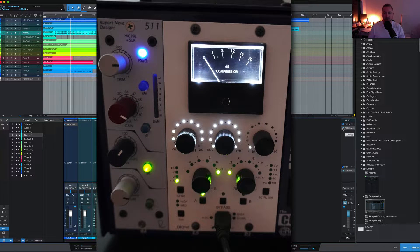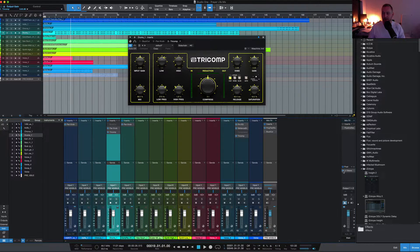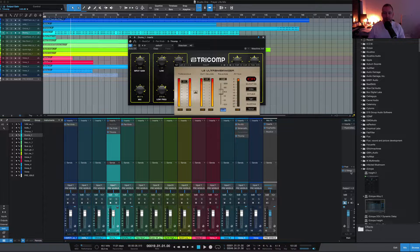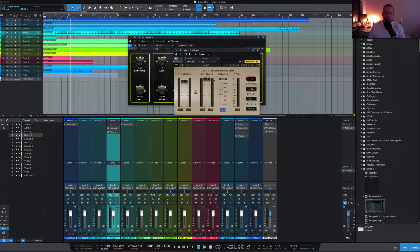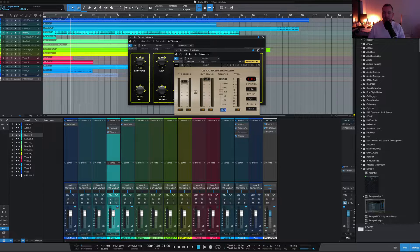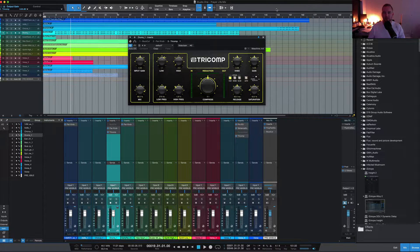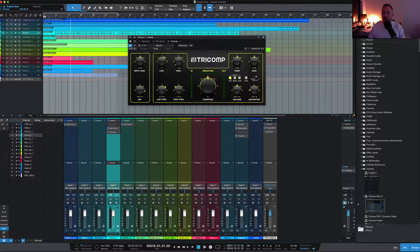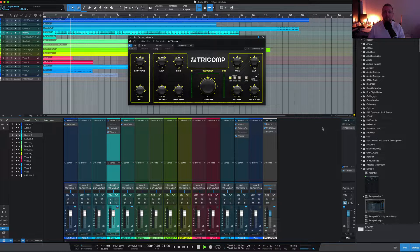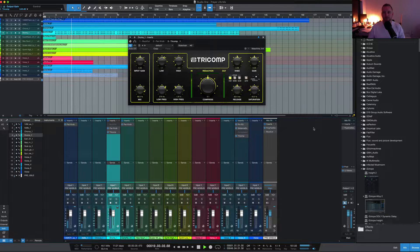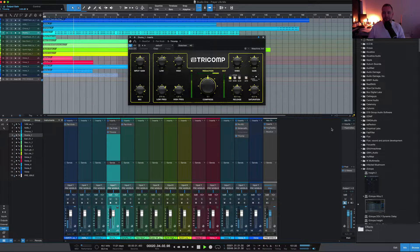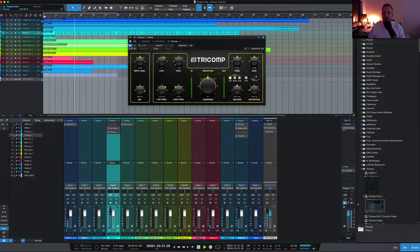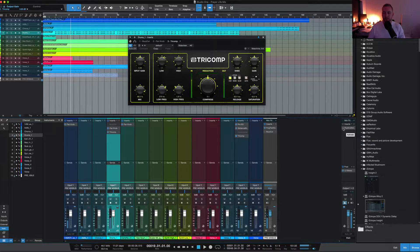I can disengage that and show you what it sounds like without it, but the only other processing I've got is an L2, which is just a limiter controlling the overs or peaks for this mix. Let me play it without that SSL style compressor. Alright, so not a lot changes there.